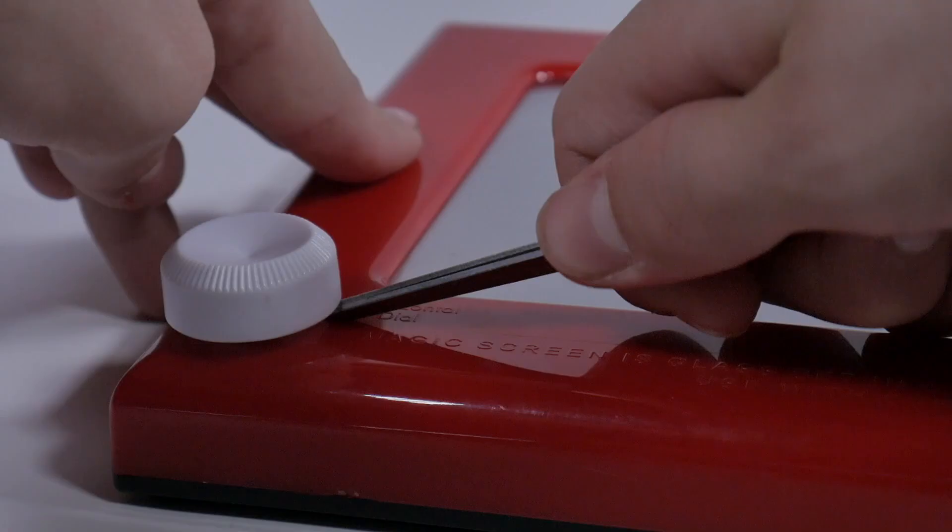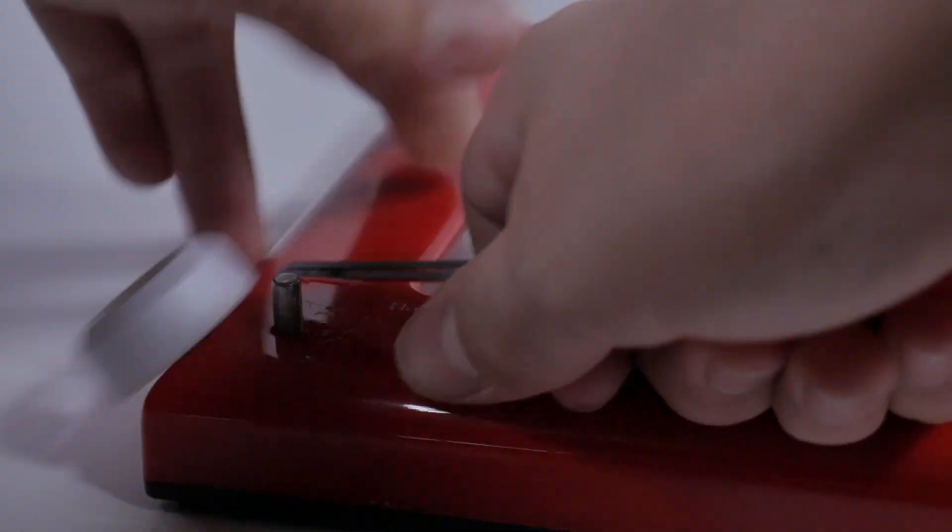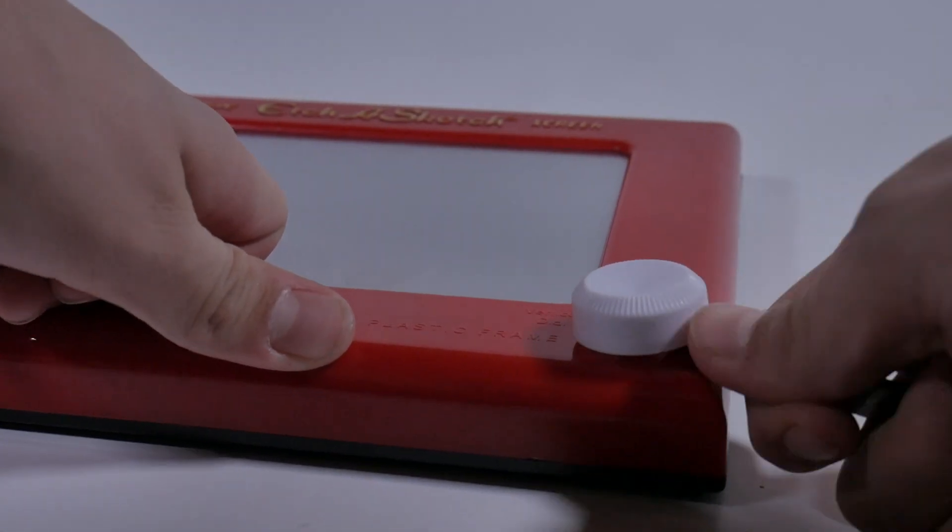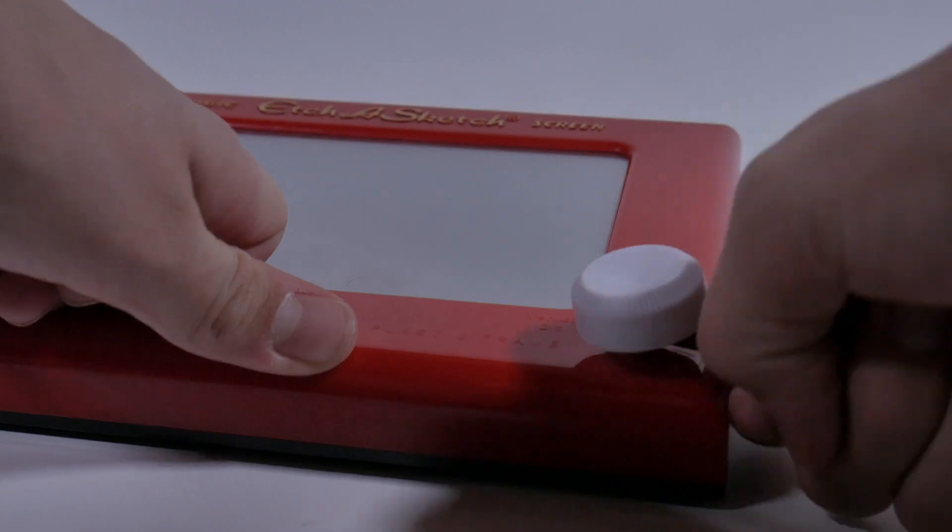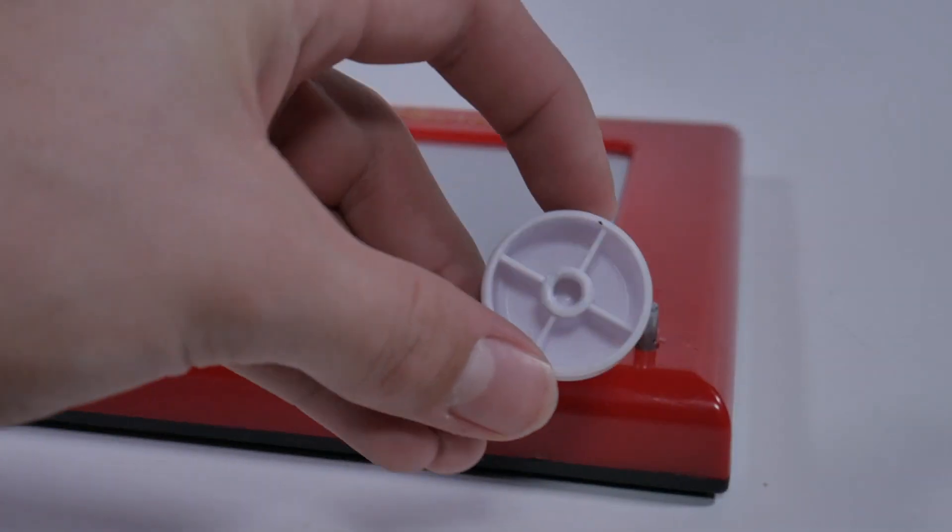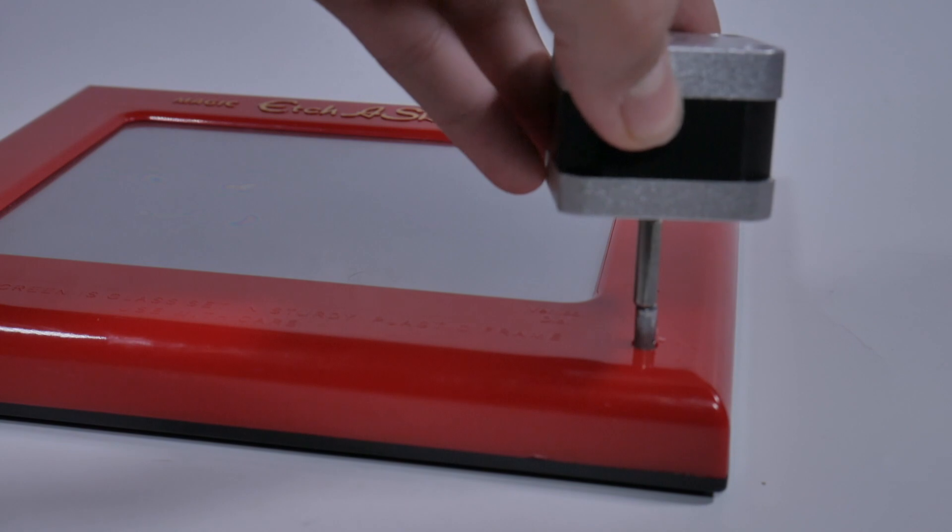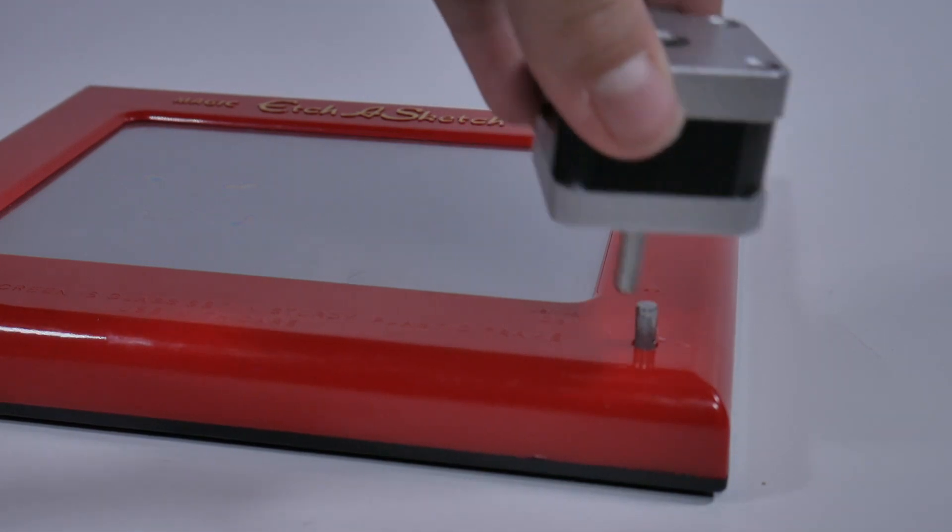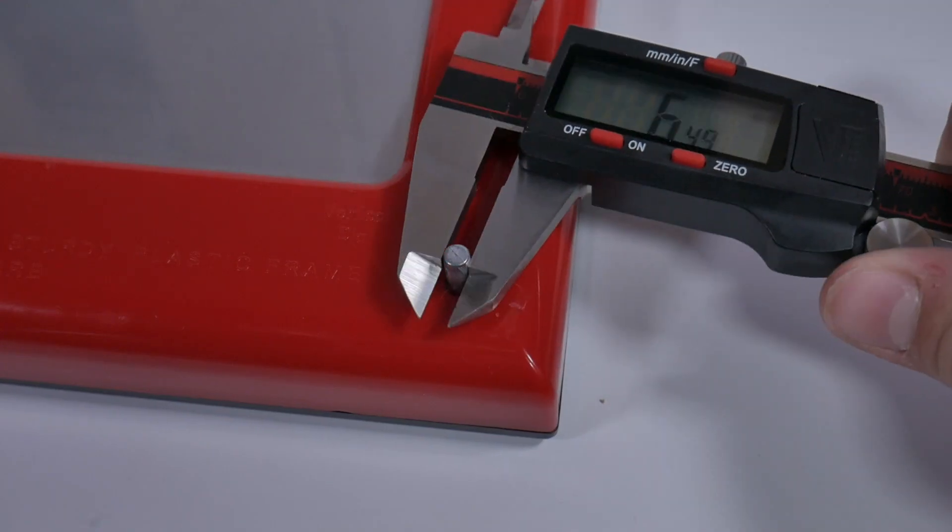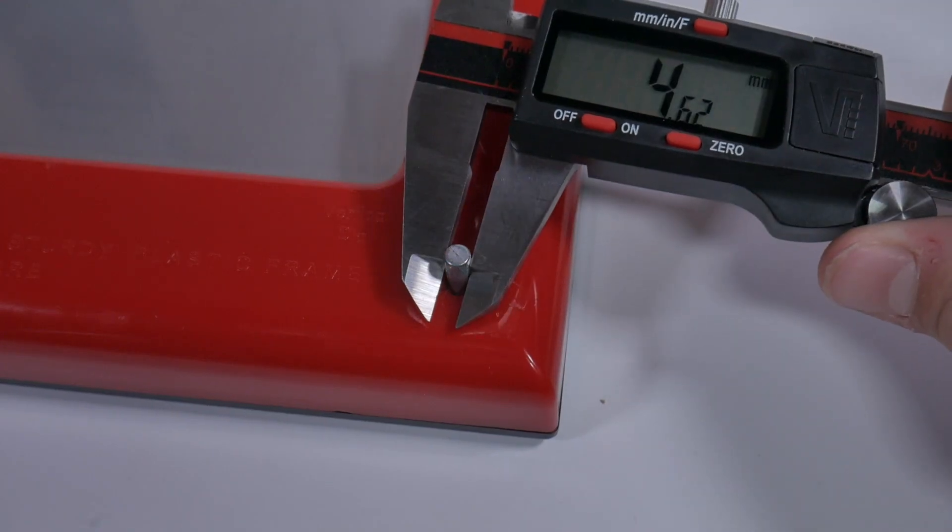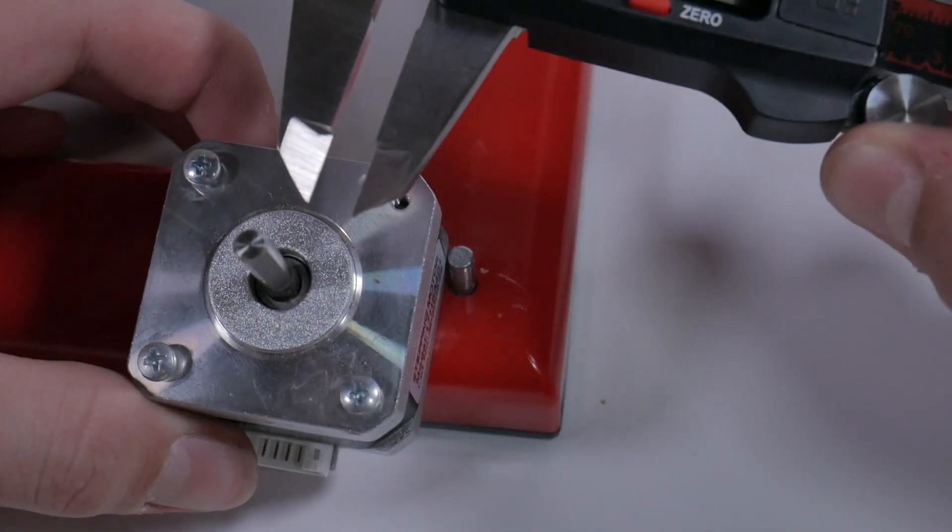The first thing that I need to do is remove the original knobs. They're easy to remove as they're just press-fit. After that, I take measurements of both shafts. Luckily, they are almost identical in size.